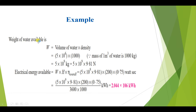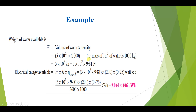First of all, the weight of water available, denoted as W, is equal to the volume of water multiplied by the density. Remember that 1 cubic meter of water equals 1000 kg. So we multiply the volume by 1000 to get the mass, and then multiply by 9.81 for the gravitational force to get the weight of water available.